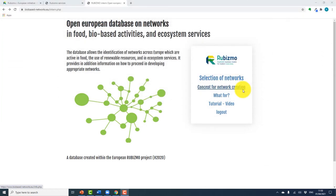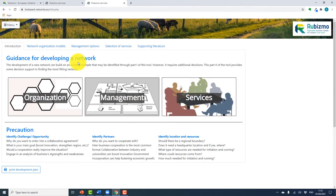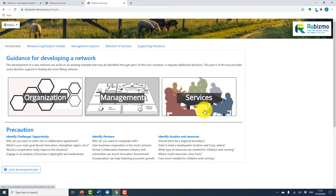The other use of the cooperation tool is for the creation or development of a network. When you go onto the page, you will be presented with guidance on developing a network. Access to the organization models allows you, the user, to select the partner structure you want for your network — whether you want a network with just entrepreneurs, or a mix of entrepreneurs, industry, and government, for example. Management helps you decide on goals, whether the network will be staffed, and the legal structures of the network. Under services, you can decide on what services you want to provide to members of your network. You can also access these through the menu.